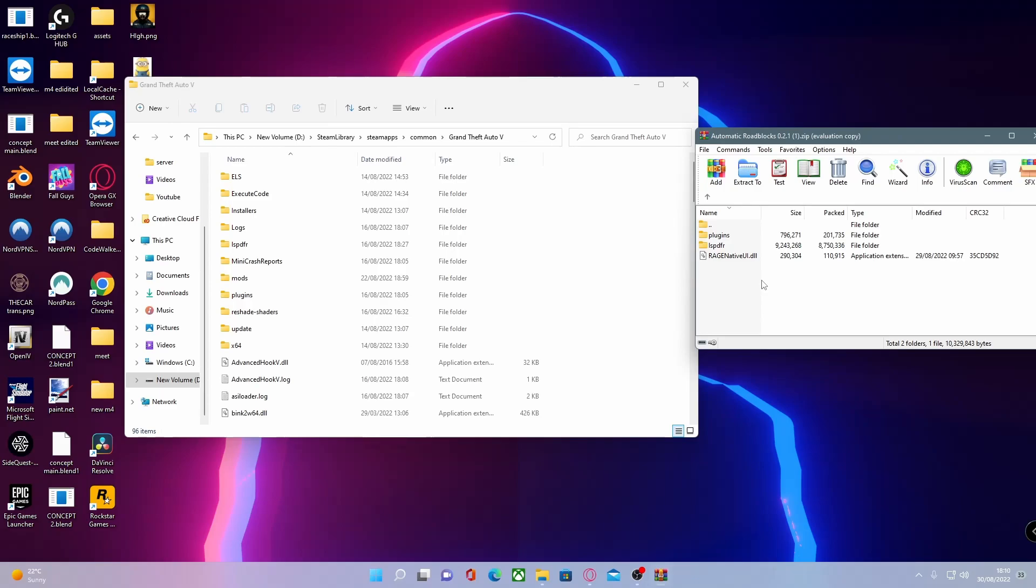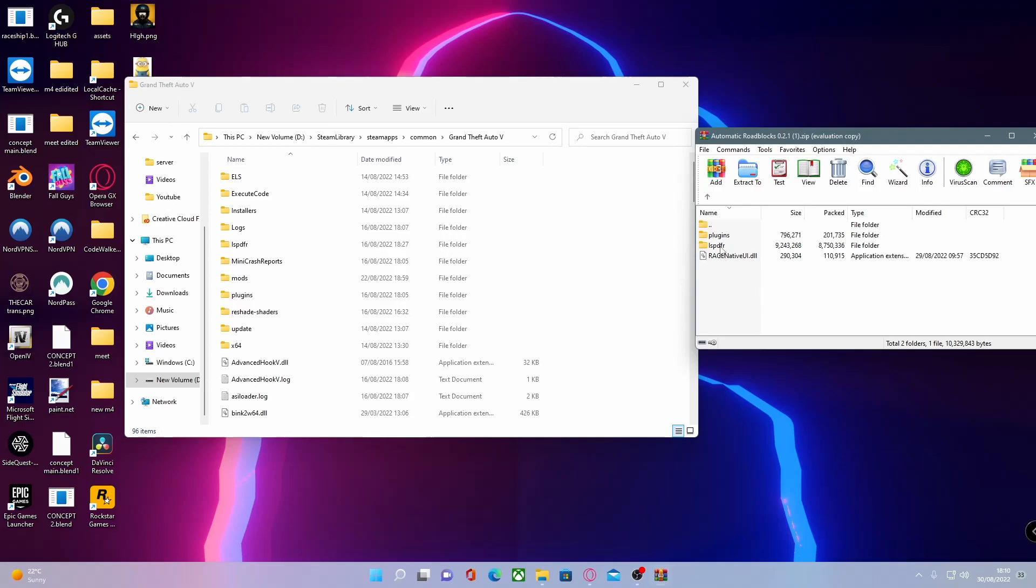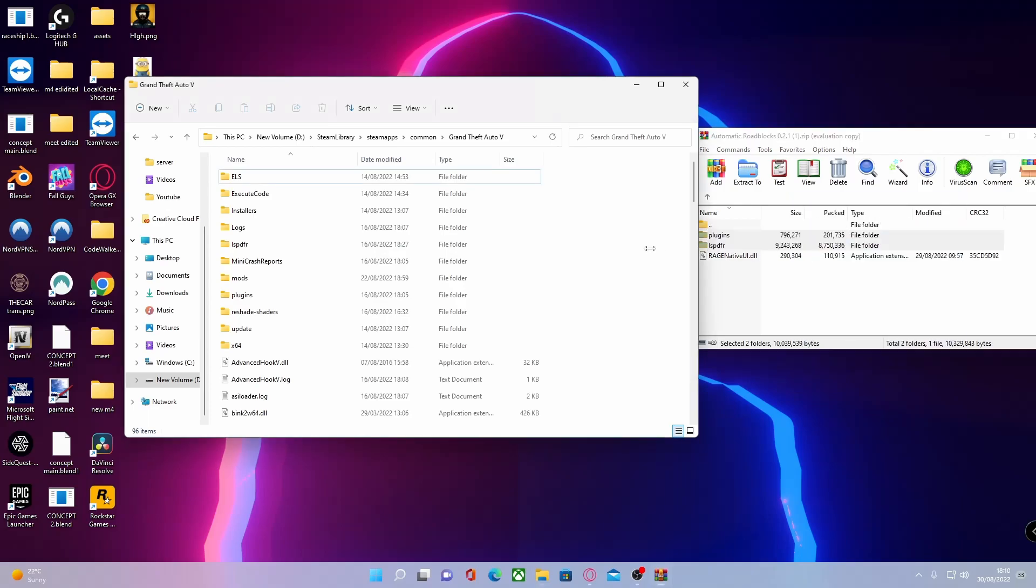Since they are needed to be ran on the latest version of Rage Native UI, and that is normally the reason why most of your guys's LSPDFR files are crashing, is because you're replacing the Rage Native UI files. To install this, what you guys want to do is just select these two files right here by holding Control and left click, simply drag and drop them into your game like so.